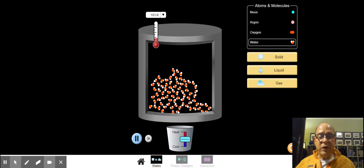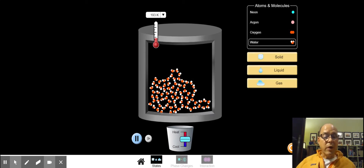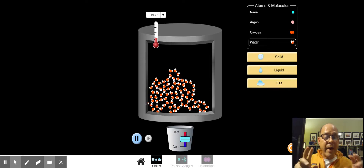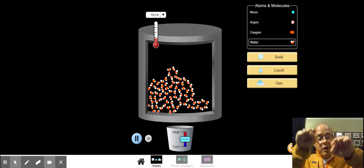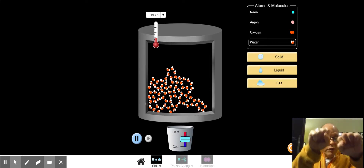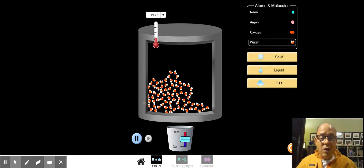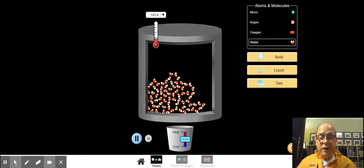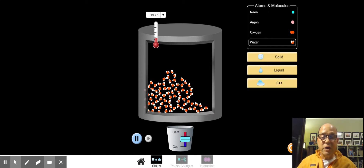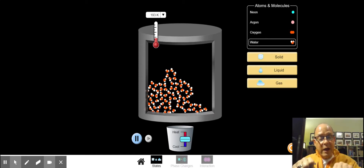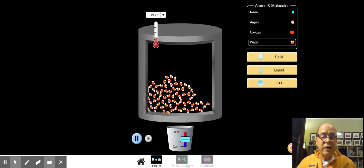Now, we've been talking about kinetic molecular theory — that all particles, all of matter, is composed of small particles that are in constant random motion, bumping into each other and the walls of their container. That's exactly what you see here in this simulation: the water molecules all vibrating around, bumping into each other and the walls of their container.